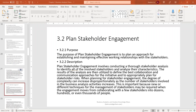The purpose of Plan Stakeholder Engagement is to plan an approach for establishing and maintaining effective working relationships with stakeholders. It involves conducting a thorough stakeholder analysis to identify all involved stakeholders and analyze their characteristics. The results of the analysis are then utilized to define the best collaboration and communication approaches for the initiative and appropriately plan for stakeholder risks.